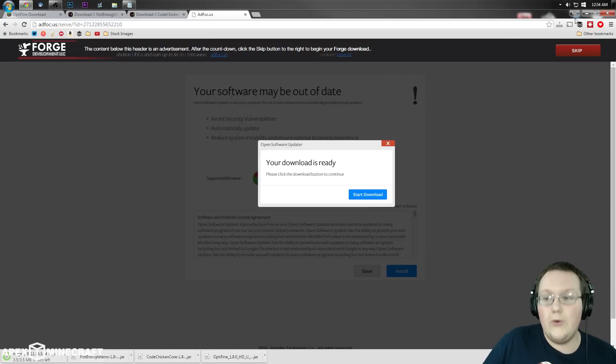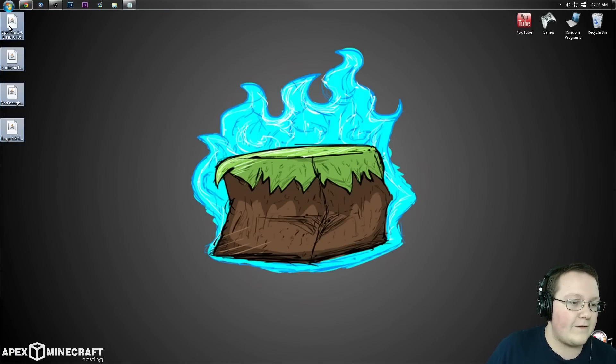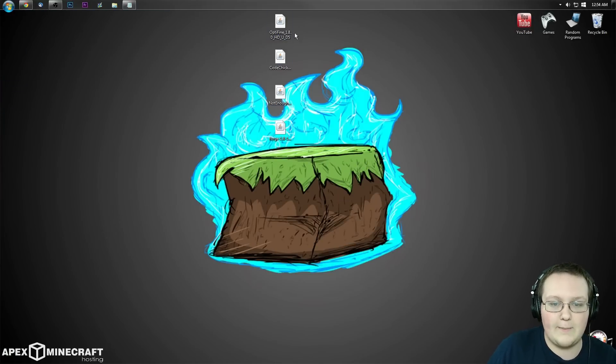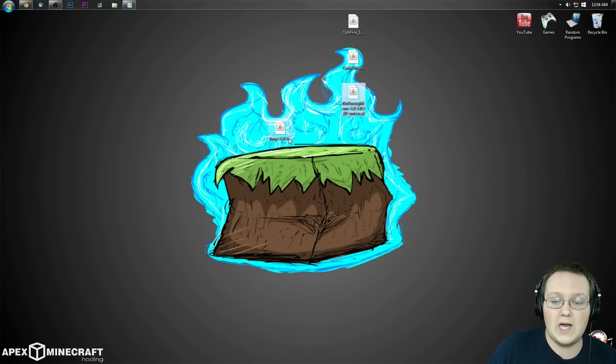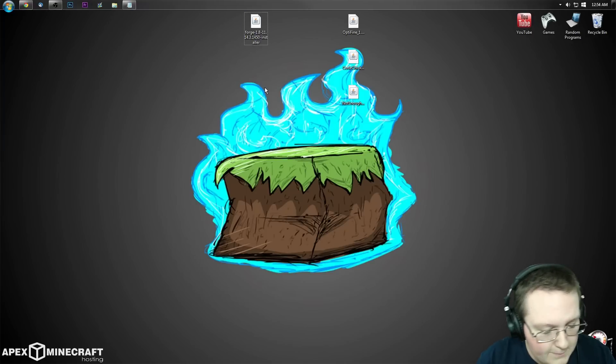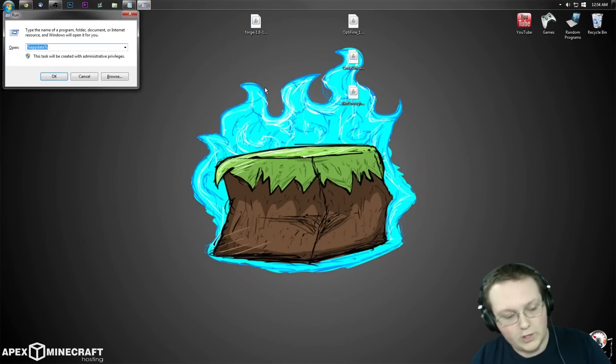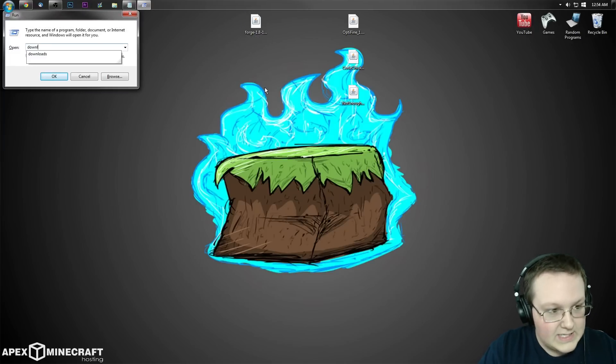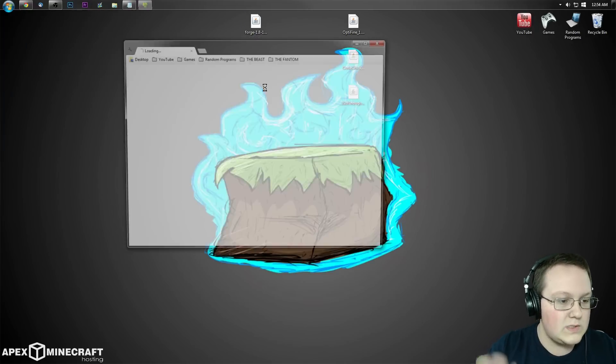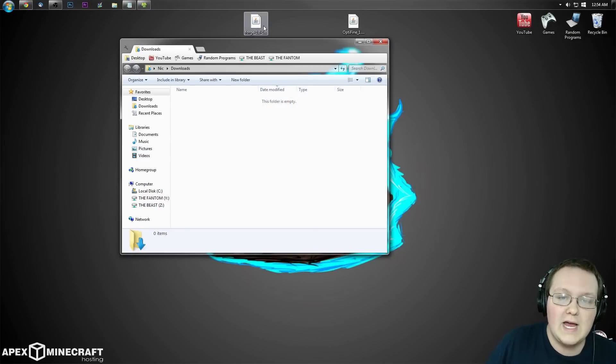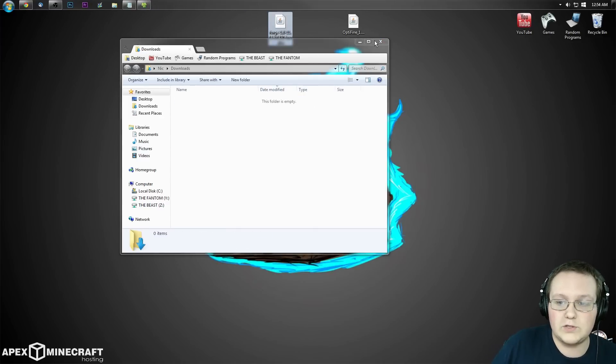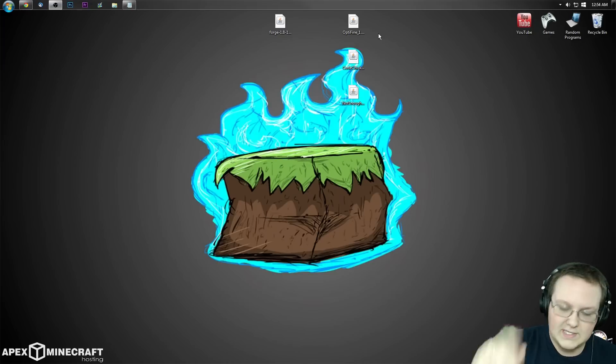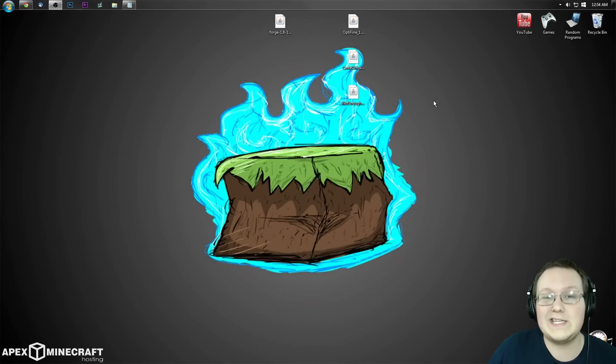If we minimize our browser, we have four things on our desktop: Optifine, Code Chicken Core, Not Enough Items, and Forge. If these are in your downloads folder, hit the Windows key, type downloads, hit enter, and drag them to your desktop.